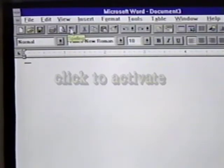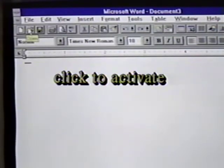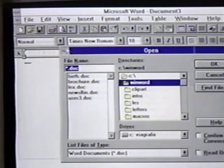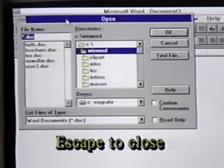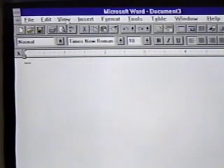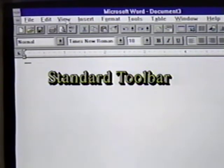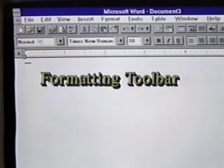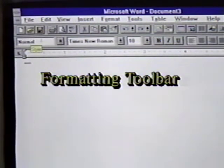To activate a toolbar command, such as Open, we simply click on it. Here we see the Open File Dialog box on the screen. We can press the Escape key to remove it. The toolbar we've been using is the standard toolbar. This toolbar contains buttons that perform some of the most common Word commands. Below this is the formatting toolbar.